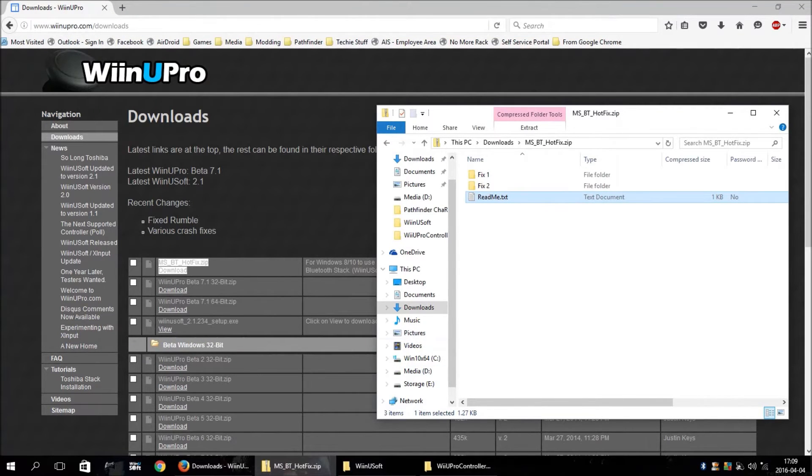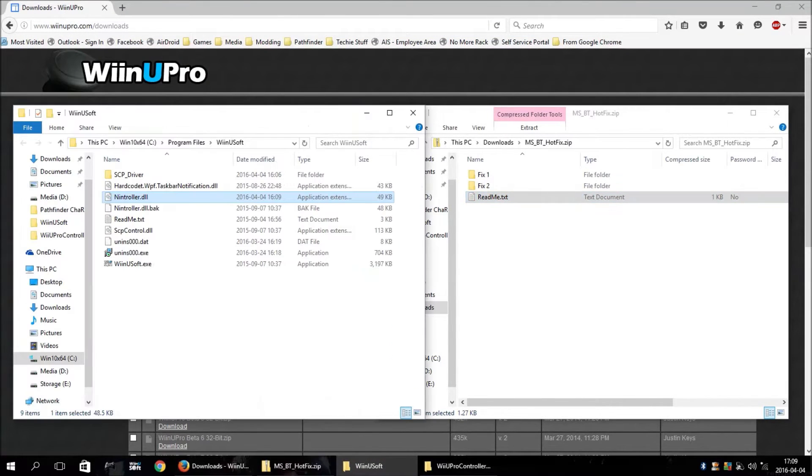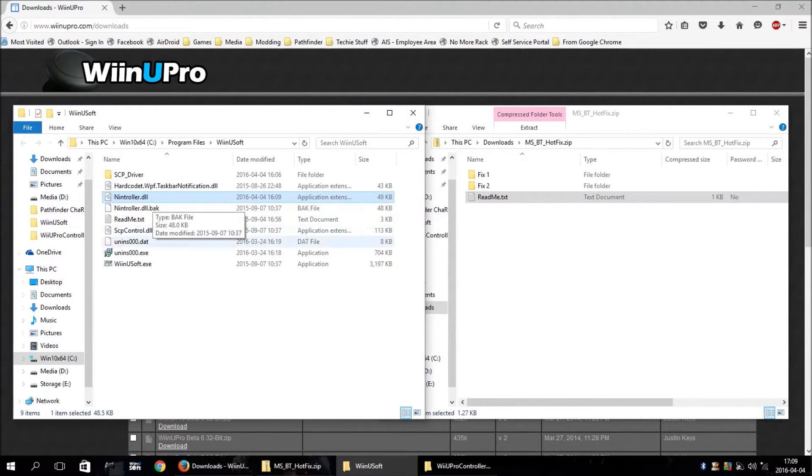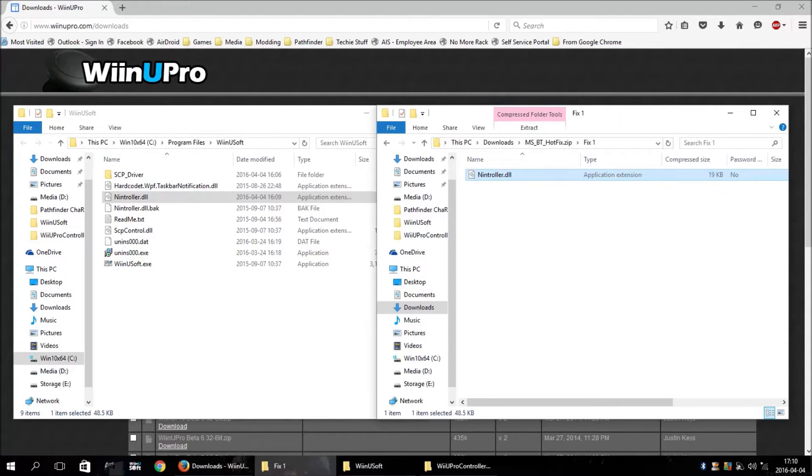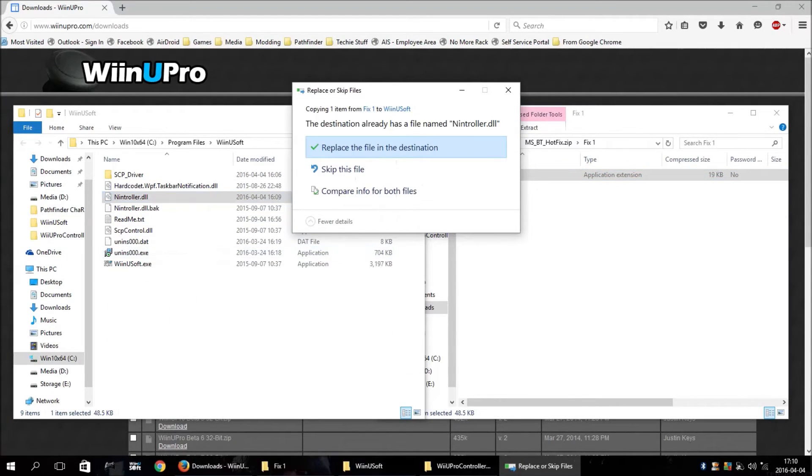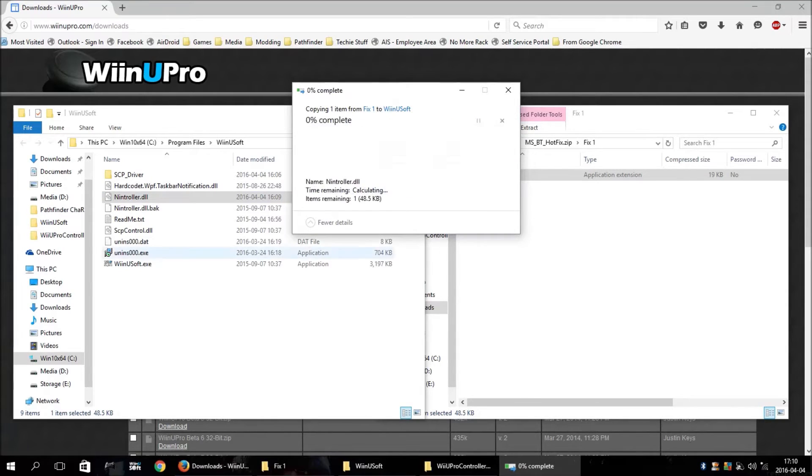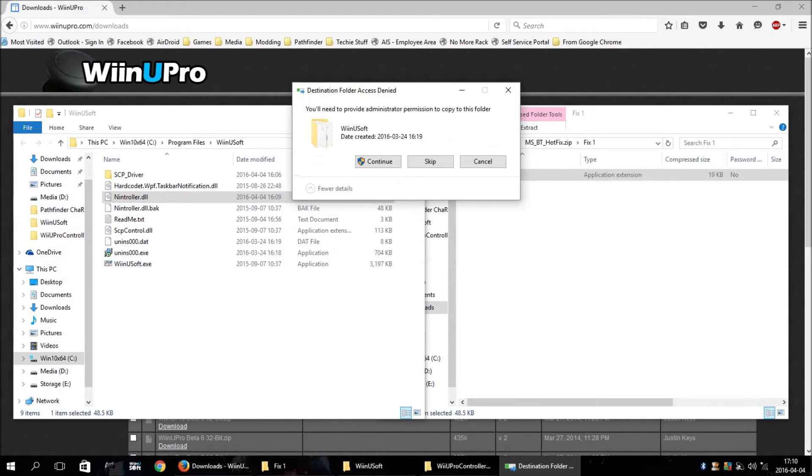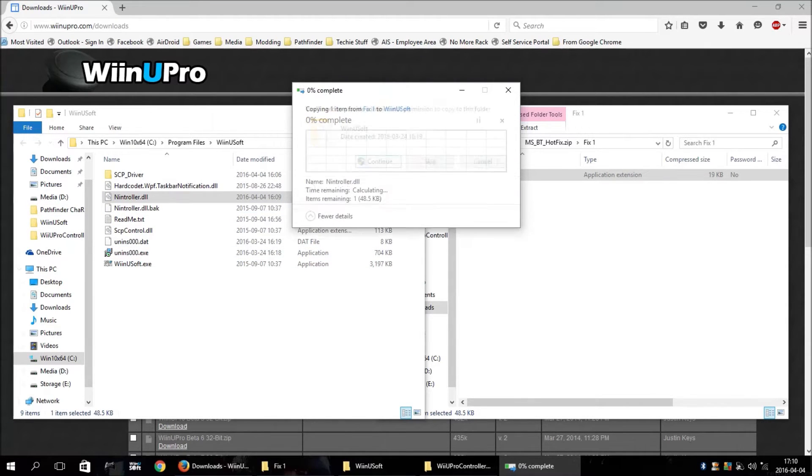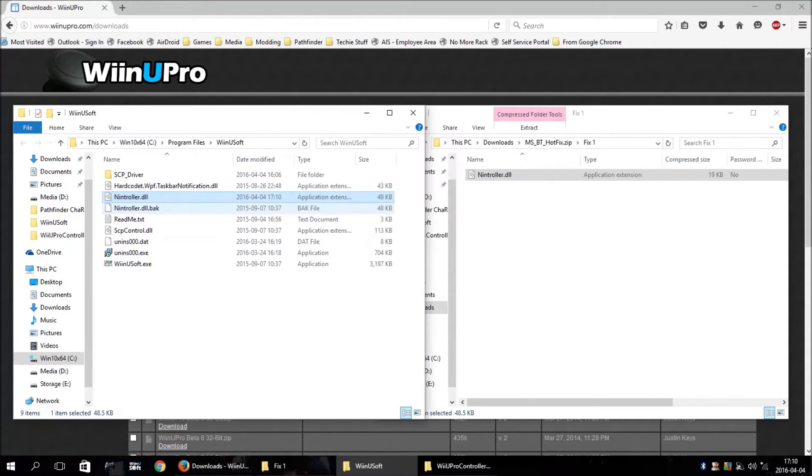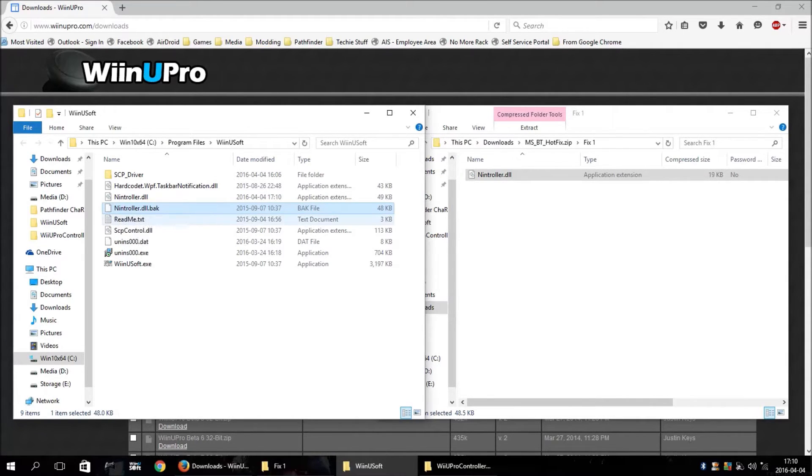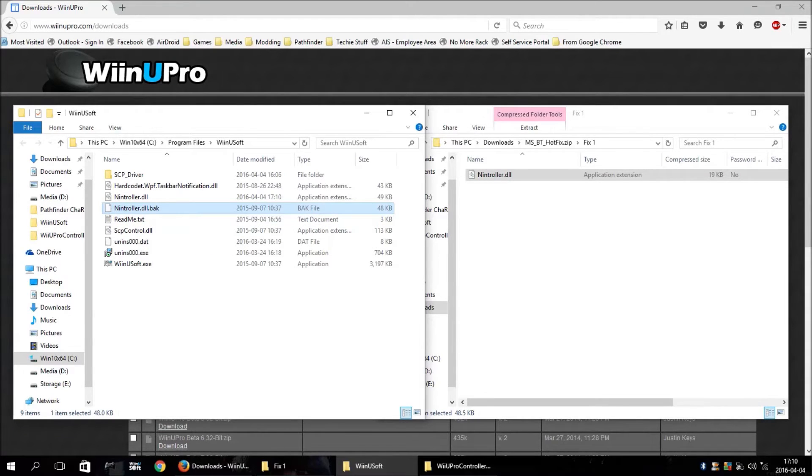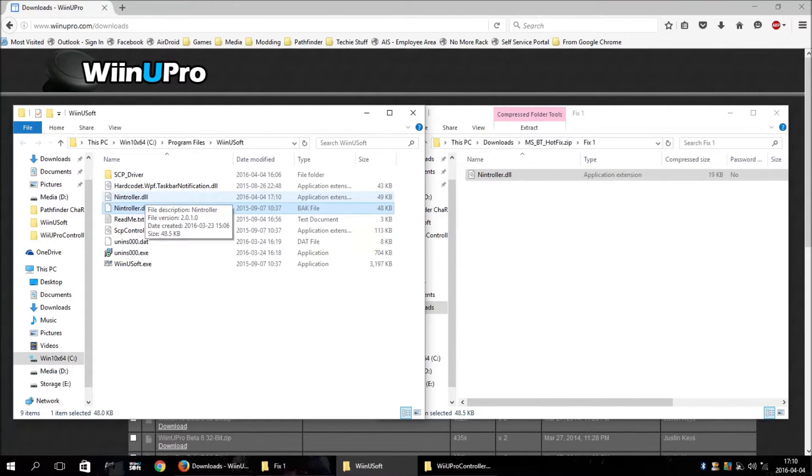So, you need to open up the WinUsoft folder. And then open up FIX1 and just copy this nintroller.dll over, which I've already done. I'm just going to do it again. I made a backup of the original version because I will be switching back to the Toshiba stack. So, I wanted to make sure I didn't lose the original DLL.